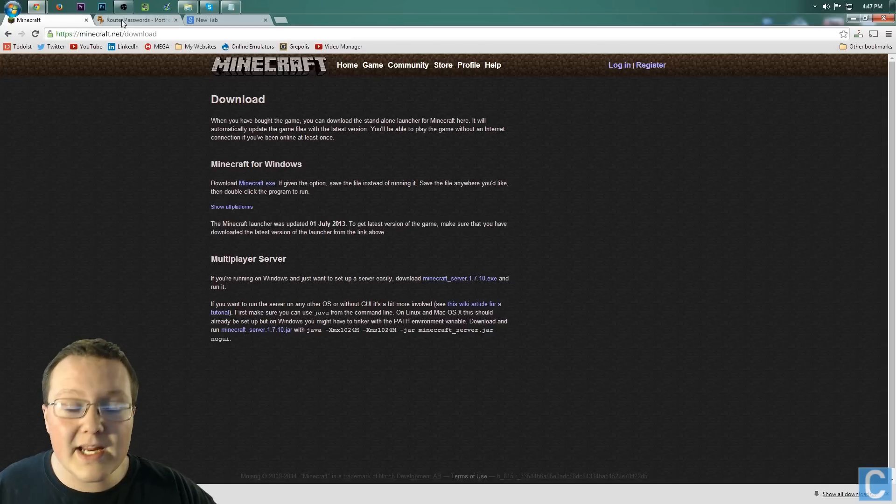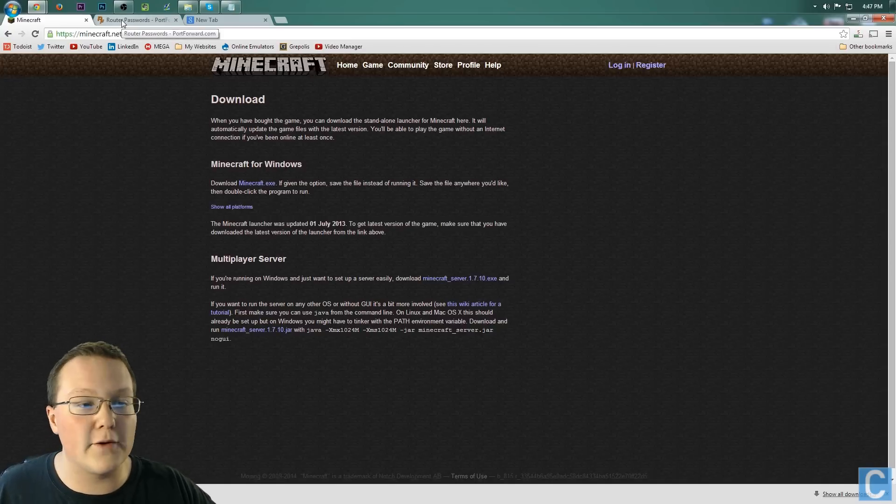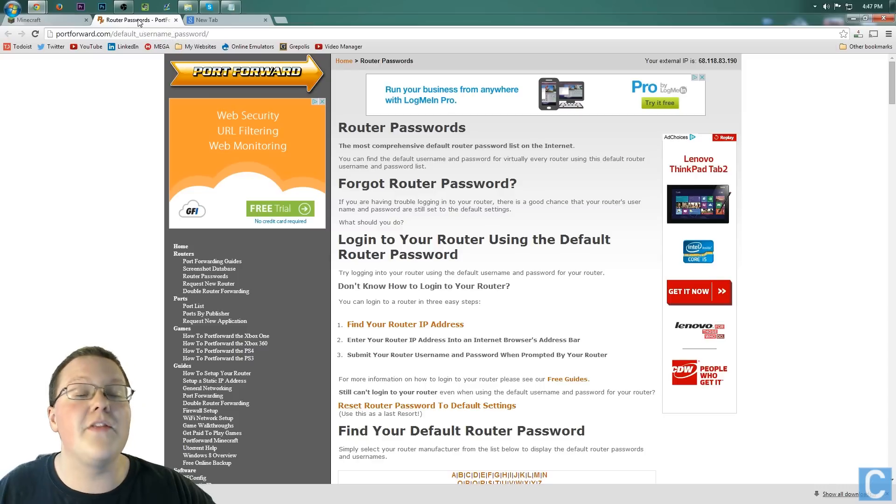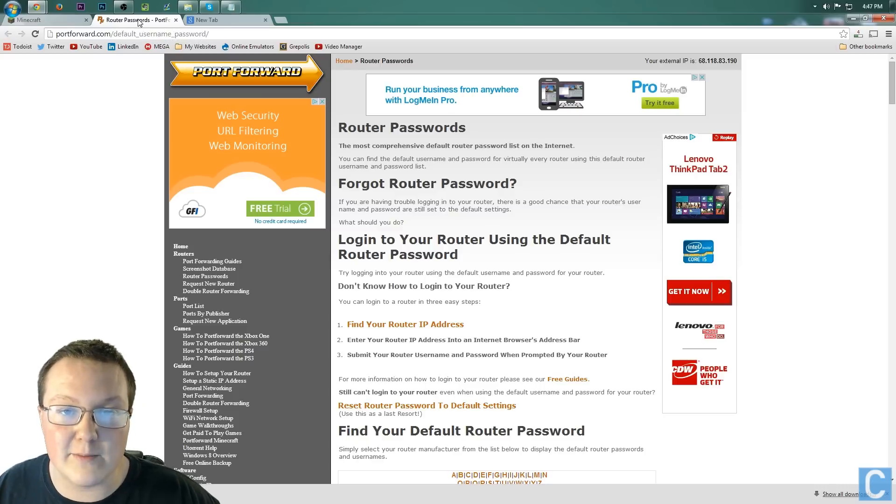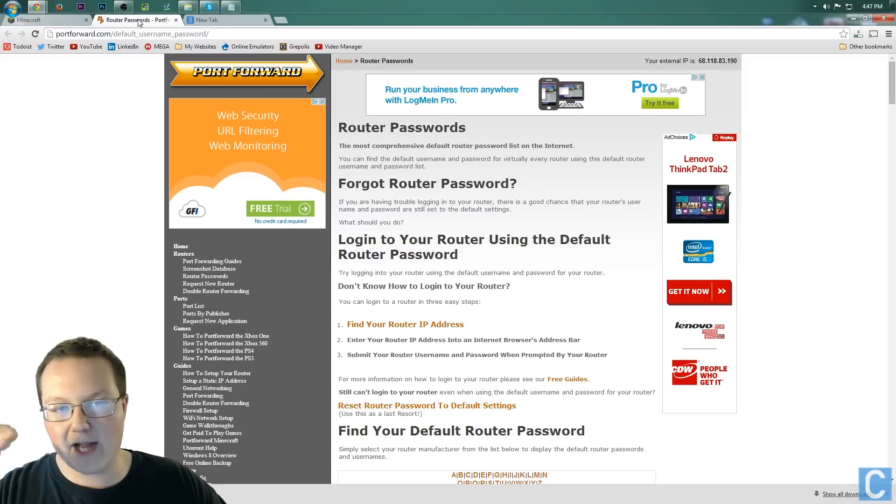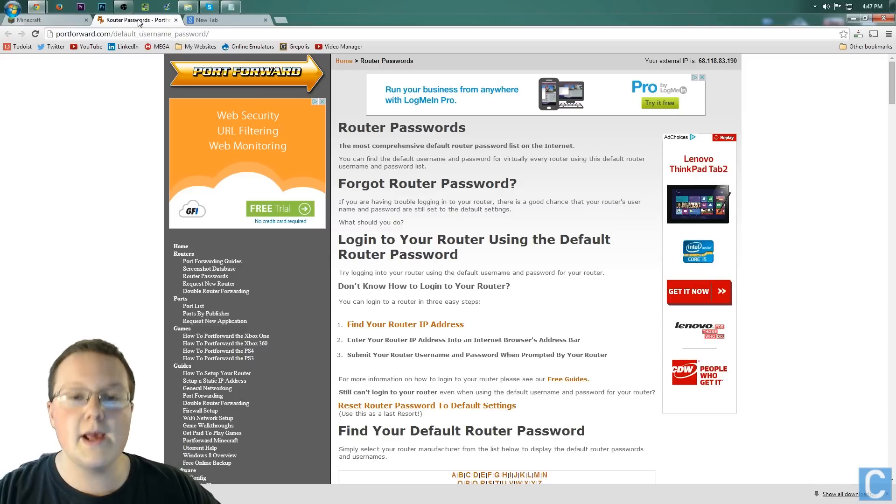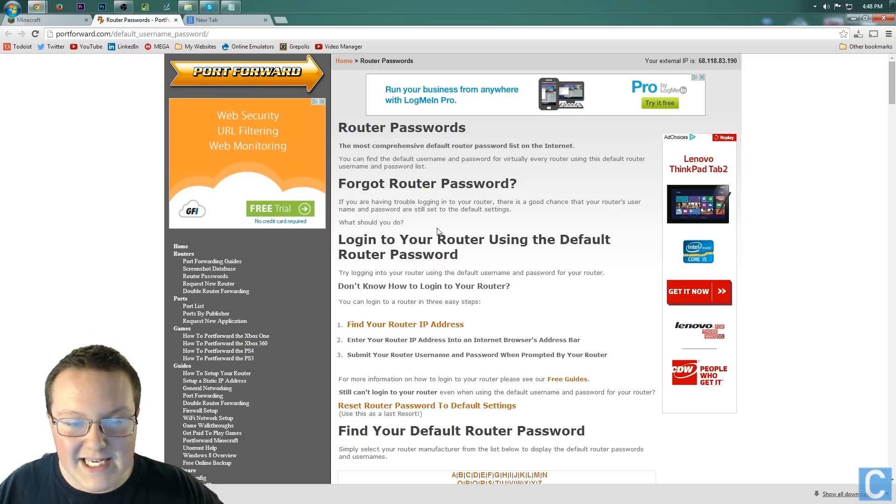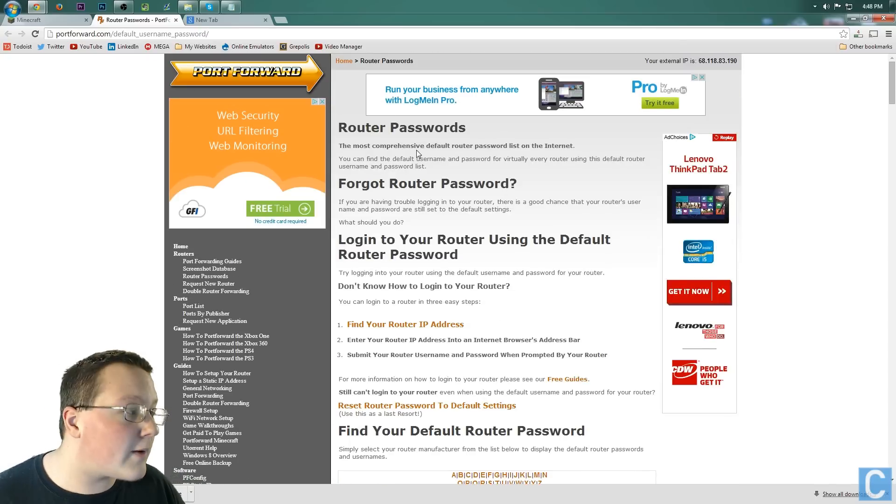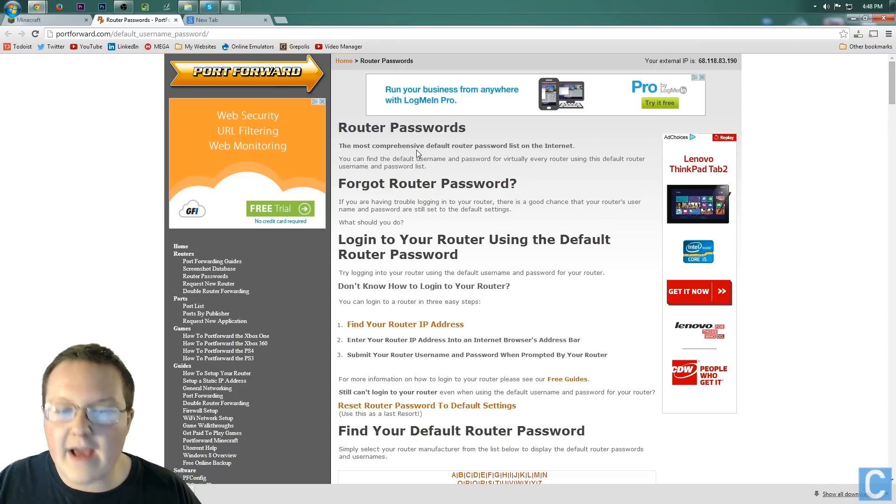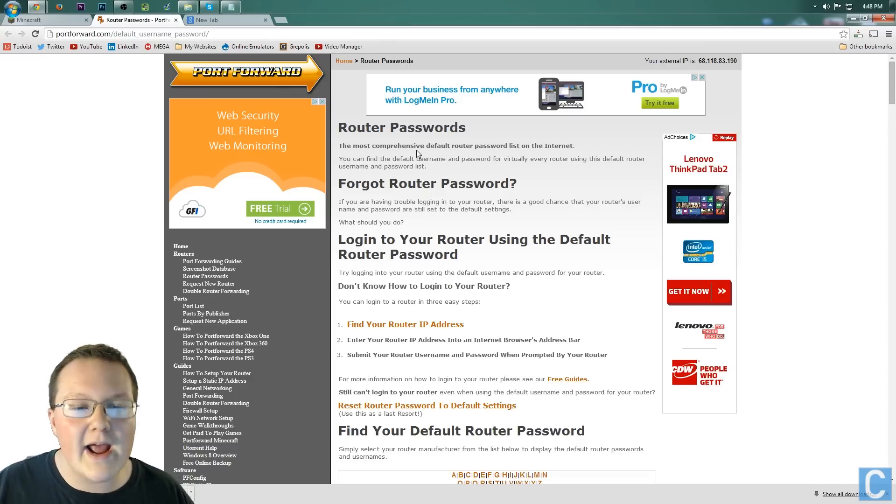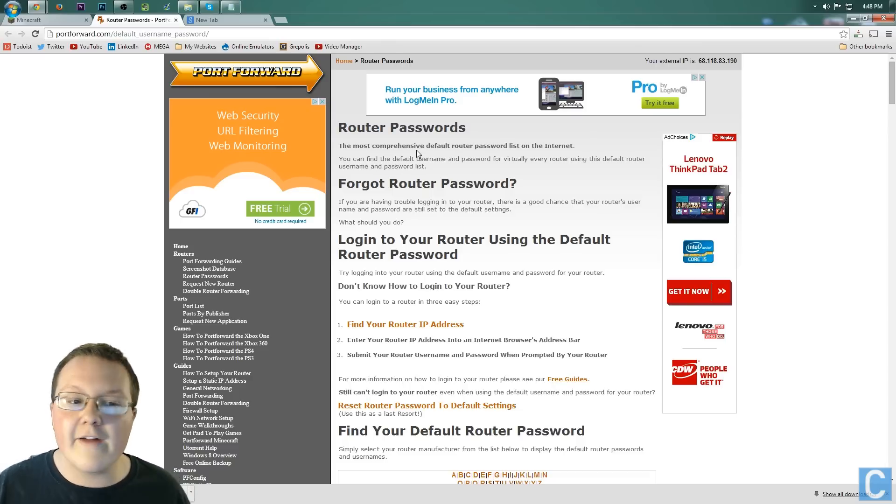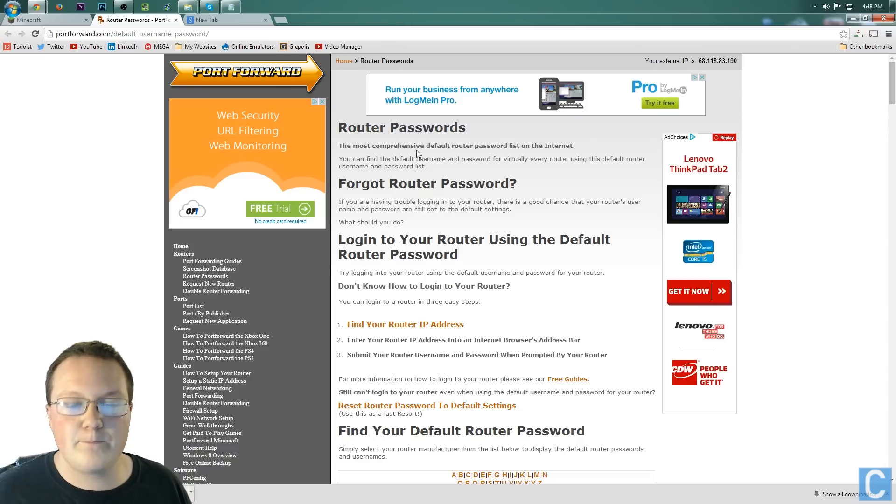Now, what you need to do is find the login information for your router. To find this, go to this link in the description. This will be the second link. What this is, is your router password. So figure out what router you have. Just look on your router. It'll say Netgear, Linksys, Cisco, whatever it is, and a model number.